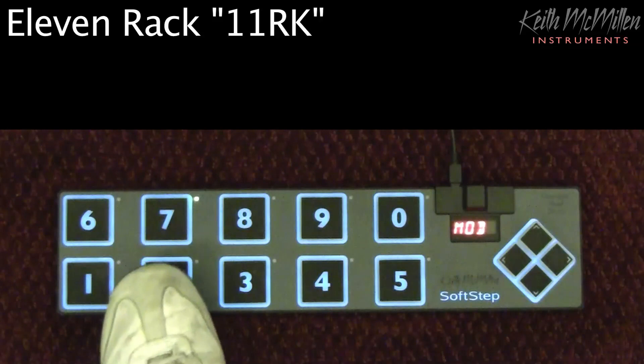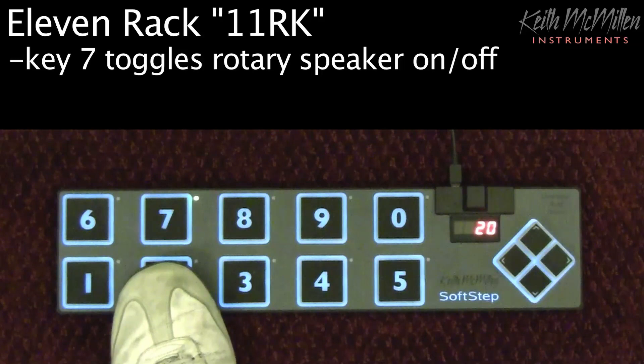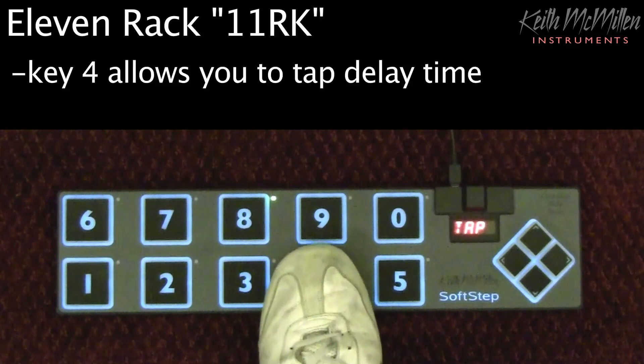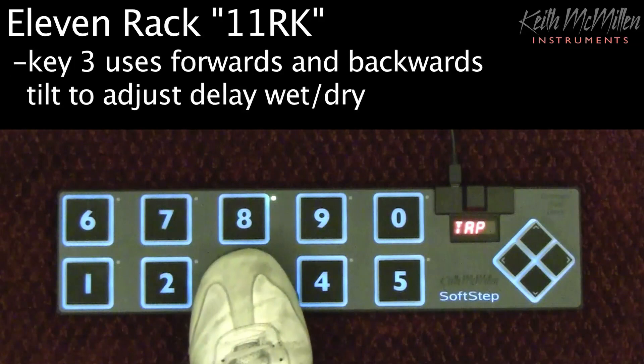Key 7 turns on and off the rotary speaker effect. Key 2 uses real-time pressure to adjust the wet-dry amount. Key 8 turns on the tape echo delay. You can use key 4 to tap the delay tempo in. Key 3 uses forwards and backwards tilt to control the delay amount, just as key 1 used before.